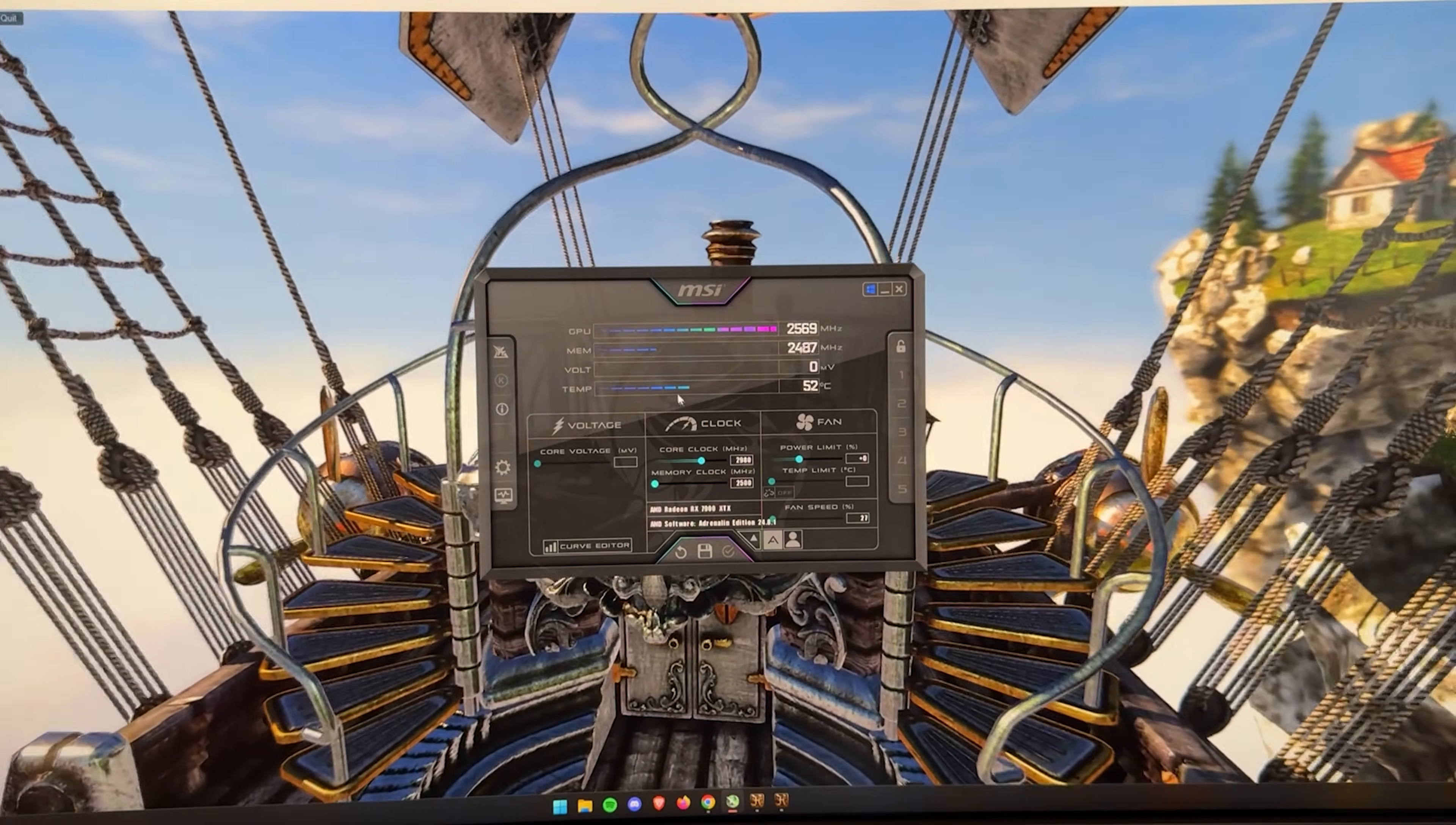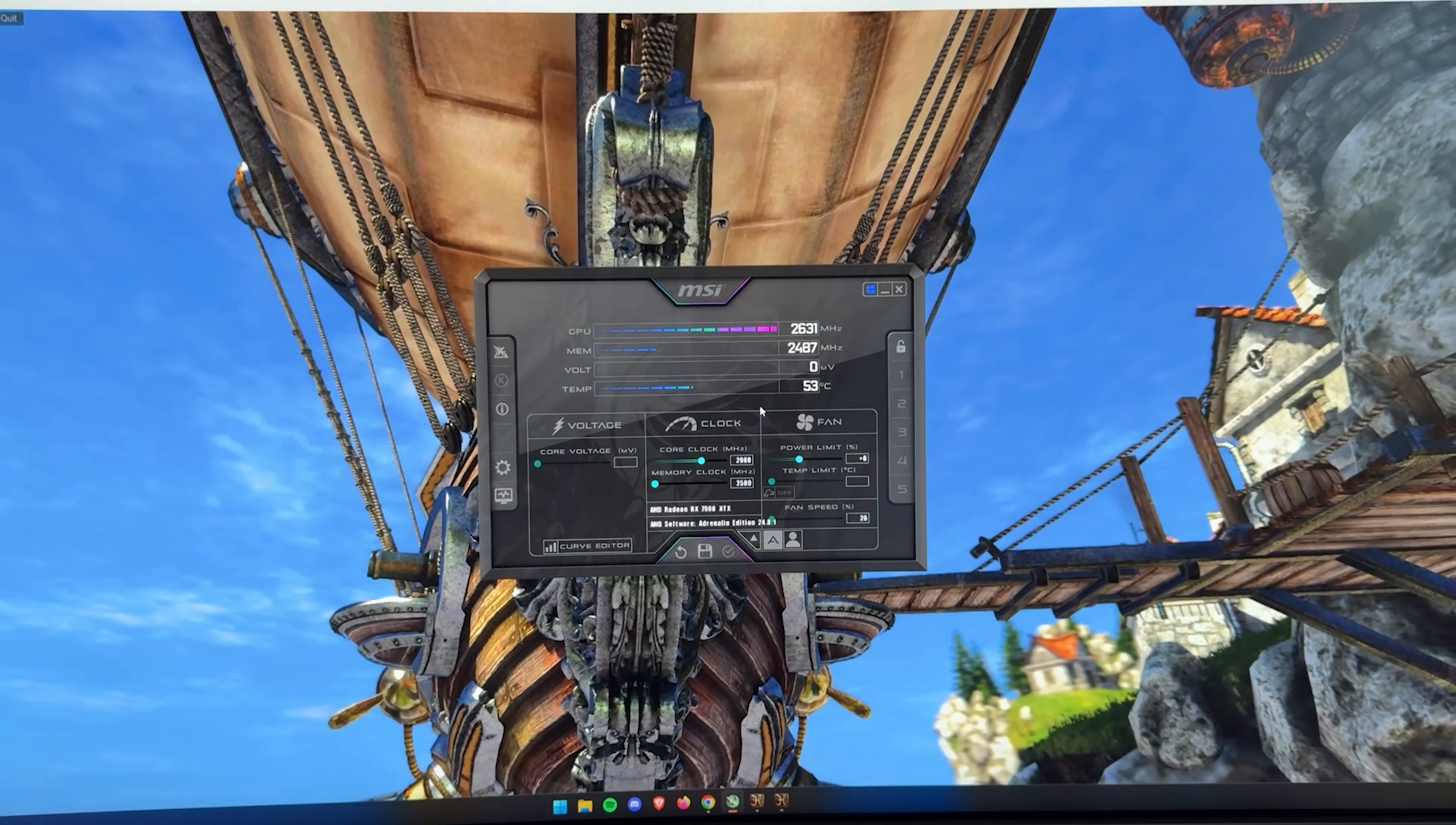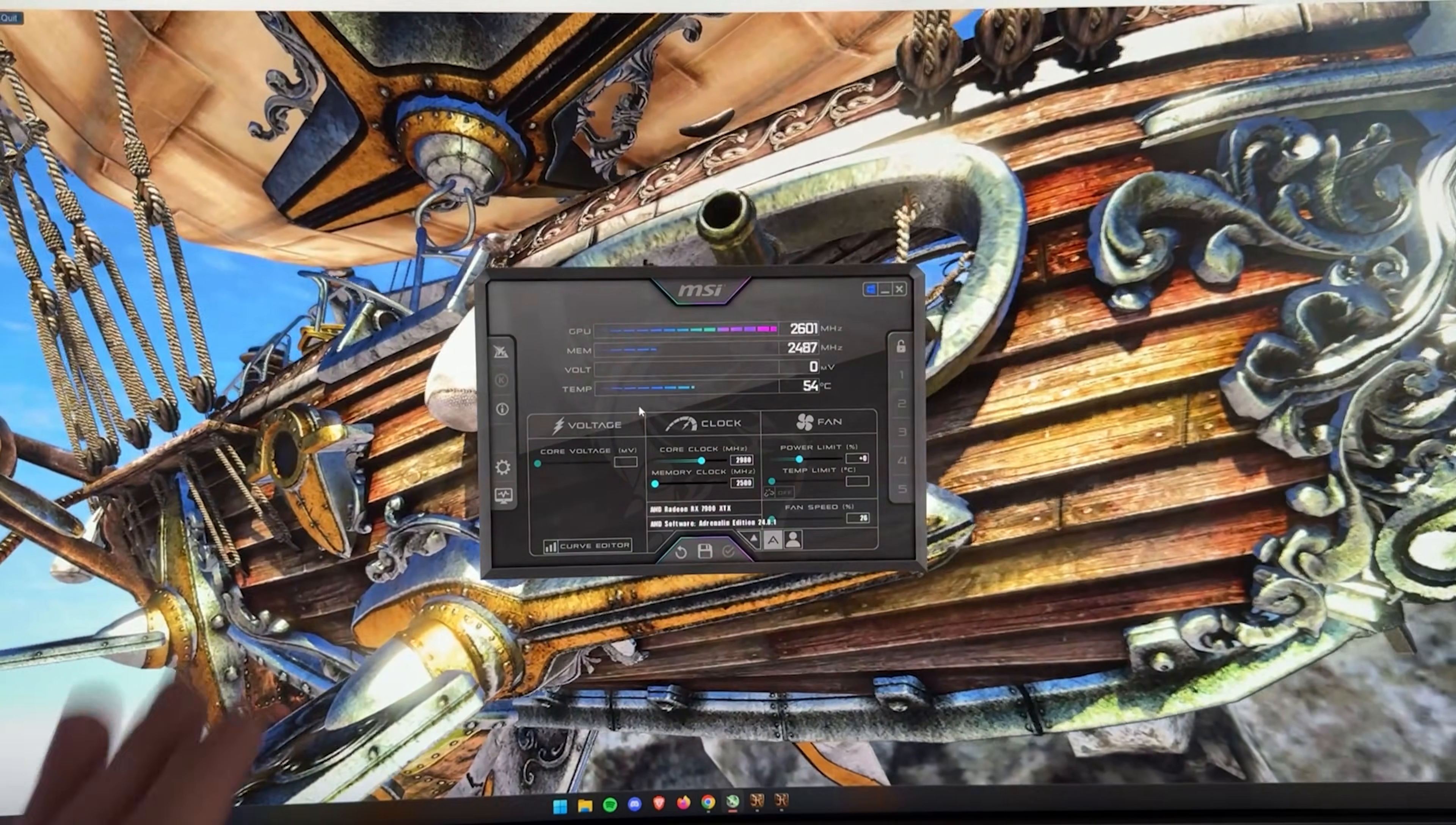Now, if your card has a BIOS switch, you want to put it on performance. This is very important. My Taichi card has it. I will show the footage on screen. Make sure your card is on performance, even though we want to lower the temperature.